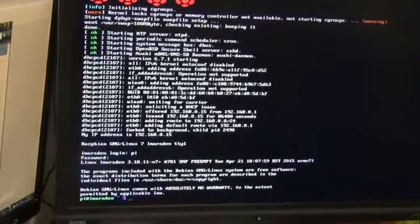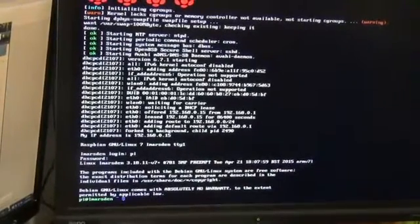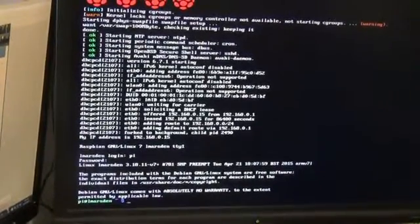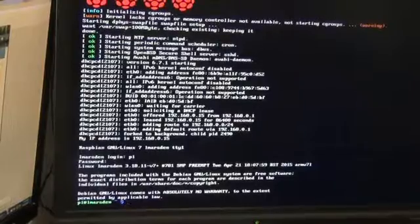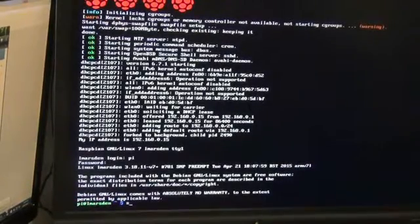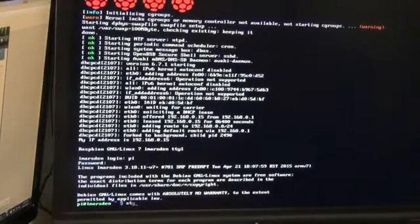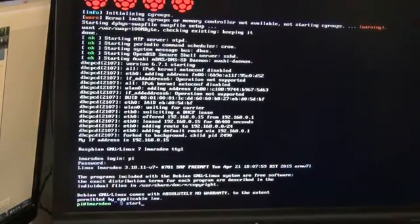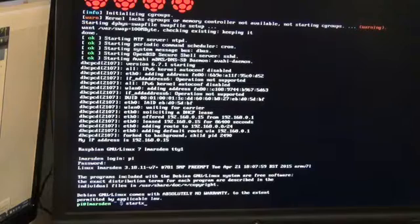Once we're here we need to head off and I'm going to do everything through the GUI interface. I'm going to type startx, which will bring up the Linux GUI interface for us. This will make it look more like a Windows machine and we'll be able to use the mouse and keyboard together to move around.